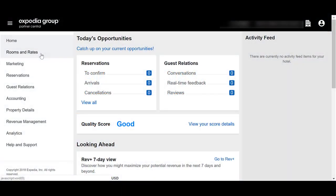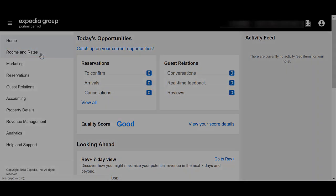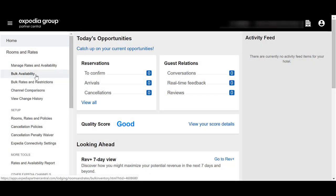Now, let's update your availability for multiple room types using the bulk availability tool. From Partner Central, select Rooms and Rates in the menu. Then, select Bulk Availability.